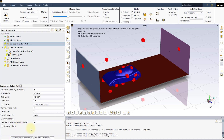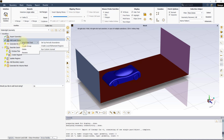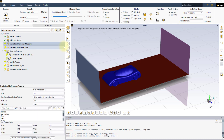The Create Local Refinement Regions task is not one of the default tasks in the Watertight Workflow. In order to include it, right-click on the Add Local Sizing task to access its task-specific context menu. From the Insert Next task menu, select Create Local Refinement Regions as shown here. This new task is placed immediately after the Add Local Sizing task in the workflow.